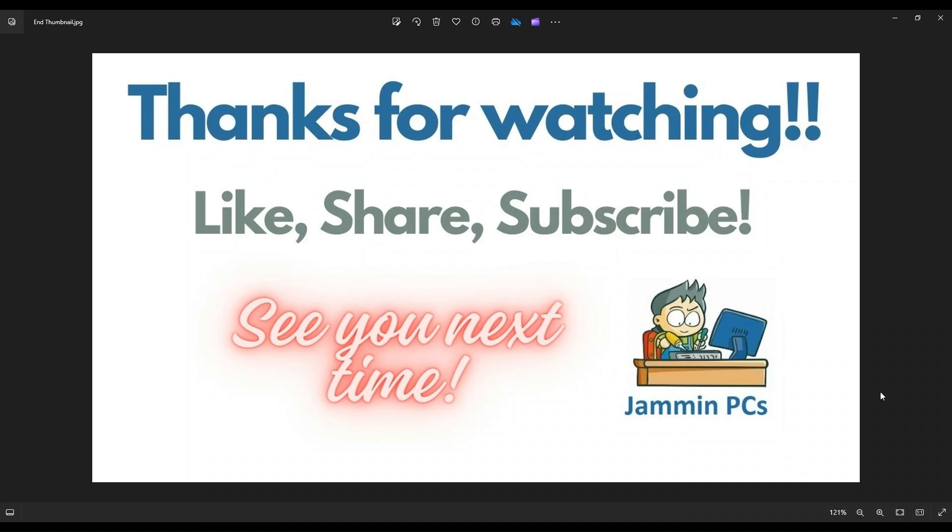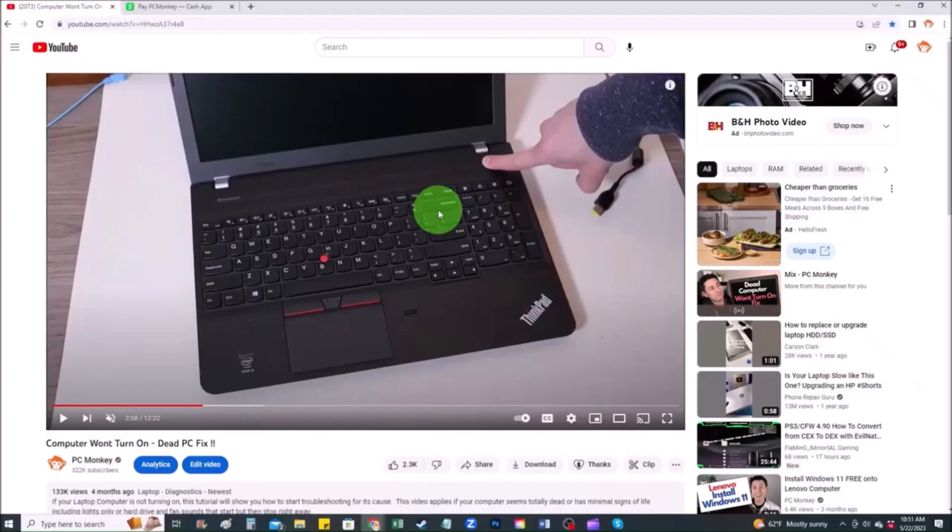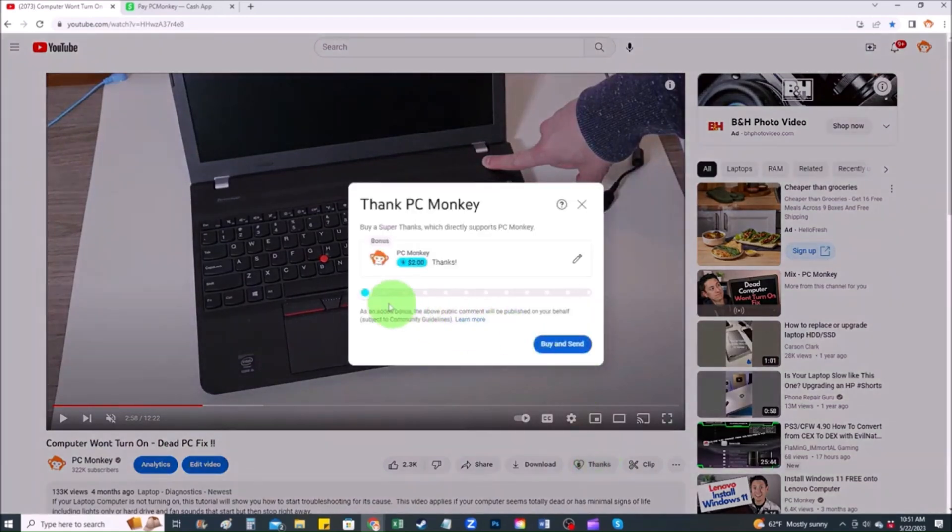To support the channel, please remember to like and share. Subscribe if you enjoy this type of DIY tutorials. And for those of you that want to support the channel a little further, you can always leave a small donation. And there's a couple ways to do that. First, right below the video to the right hand side, you'll see the super thanks button. You can click on that. You can select a tip amount here.